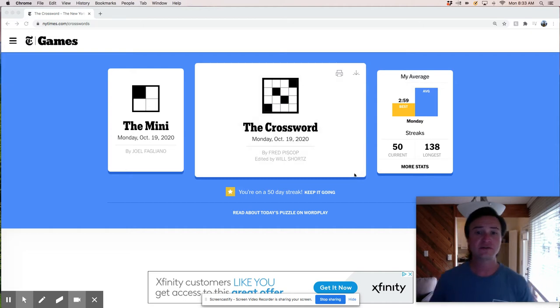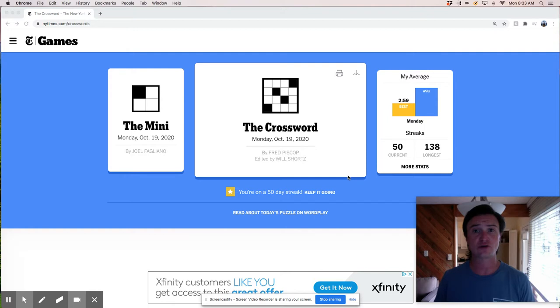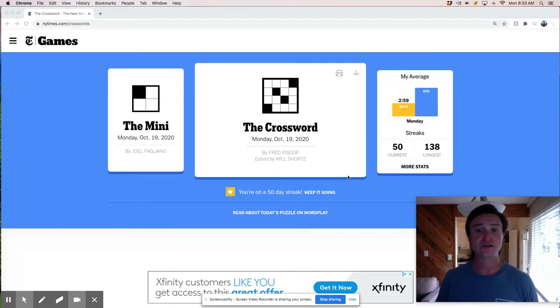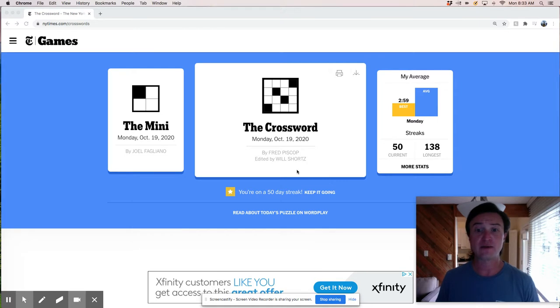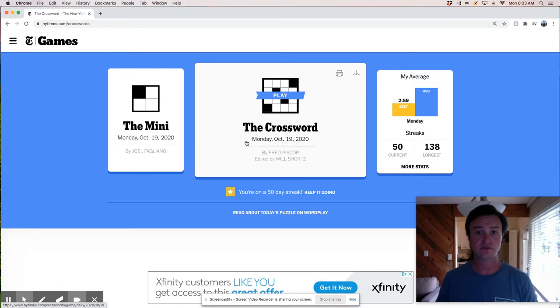All right. Good morning, everyone. Today, we're going to live solve the Monday New York Times Crossword Puzzle. This is Monday, October 9th, and it looks like we've got a puzzle constructed by Fred Piscop. And without further ado, let's see what we got here.